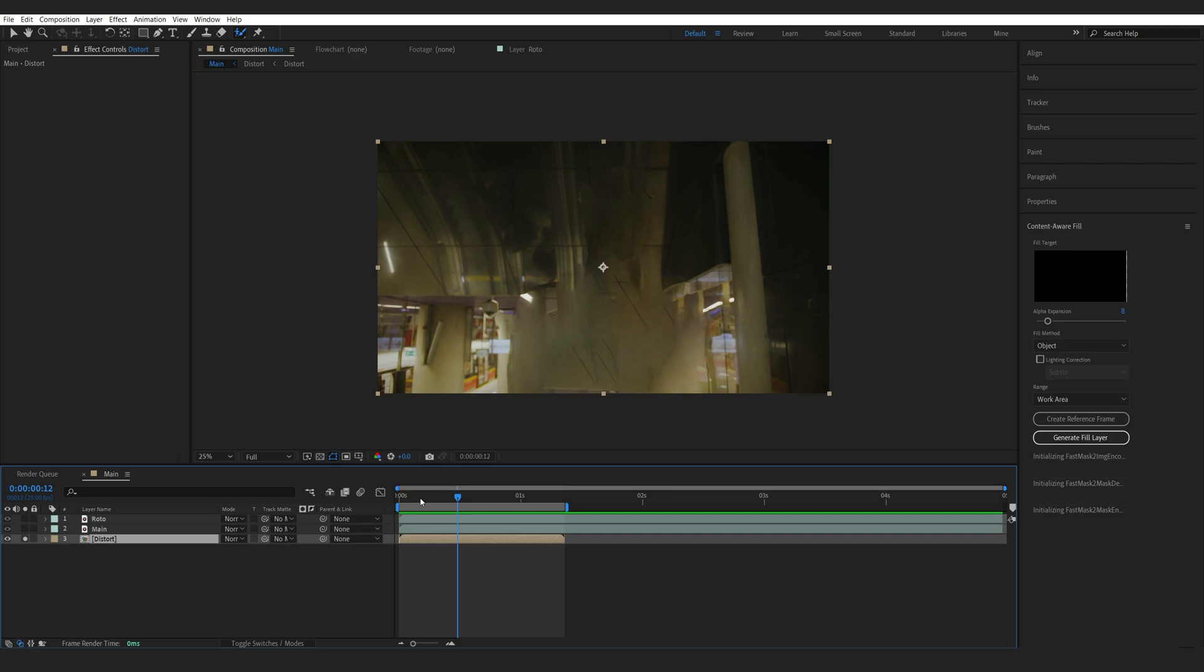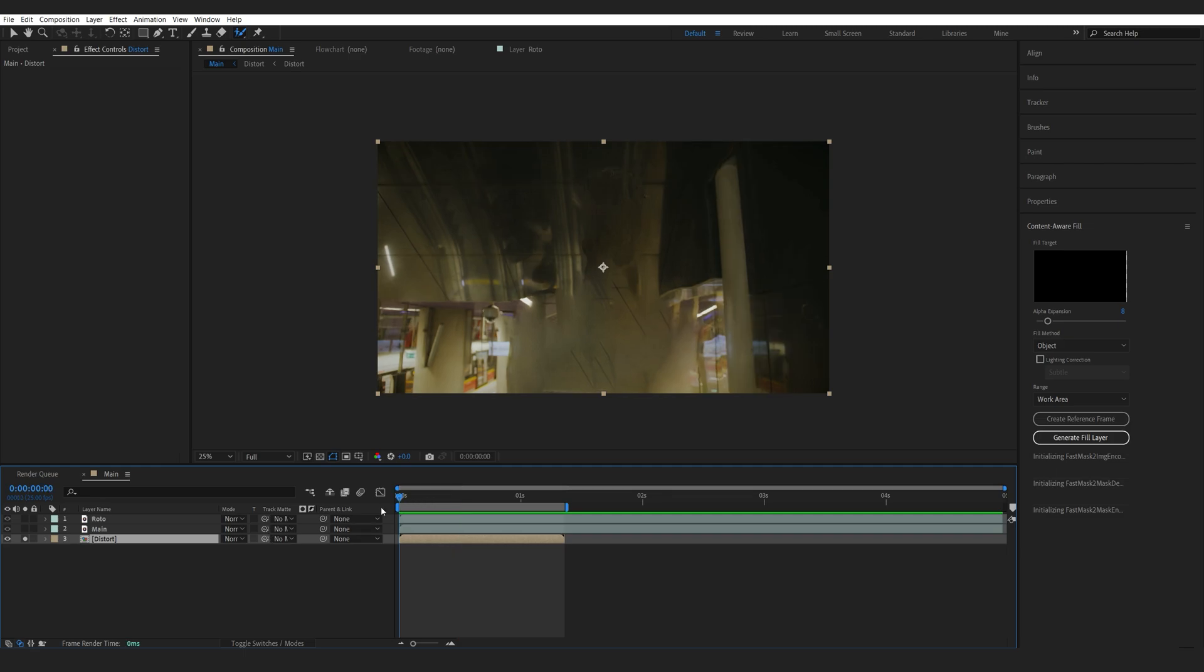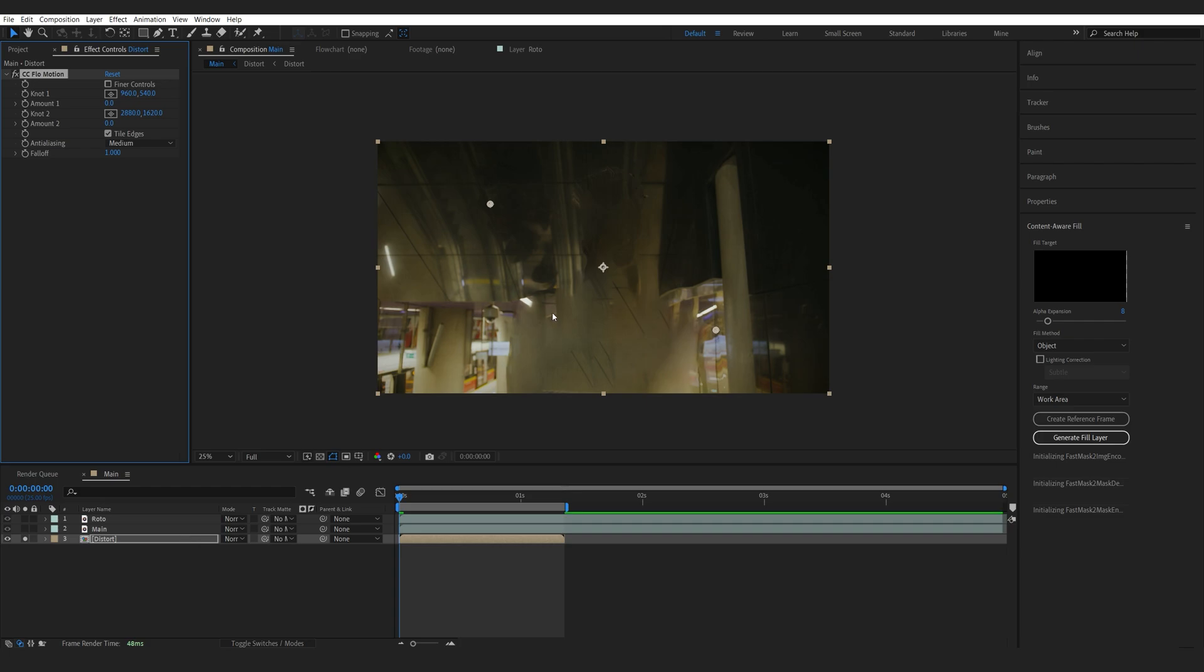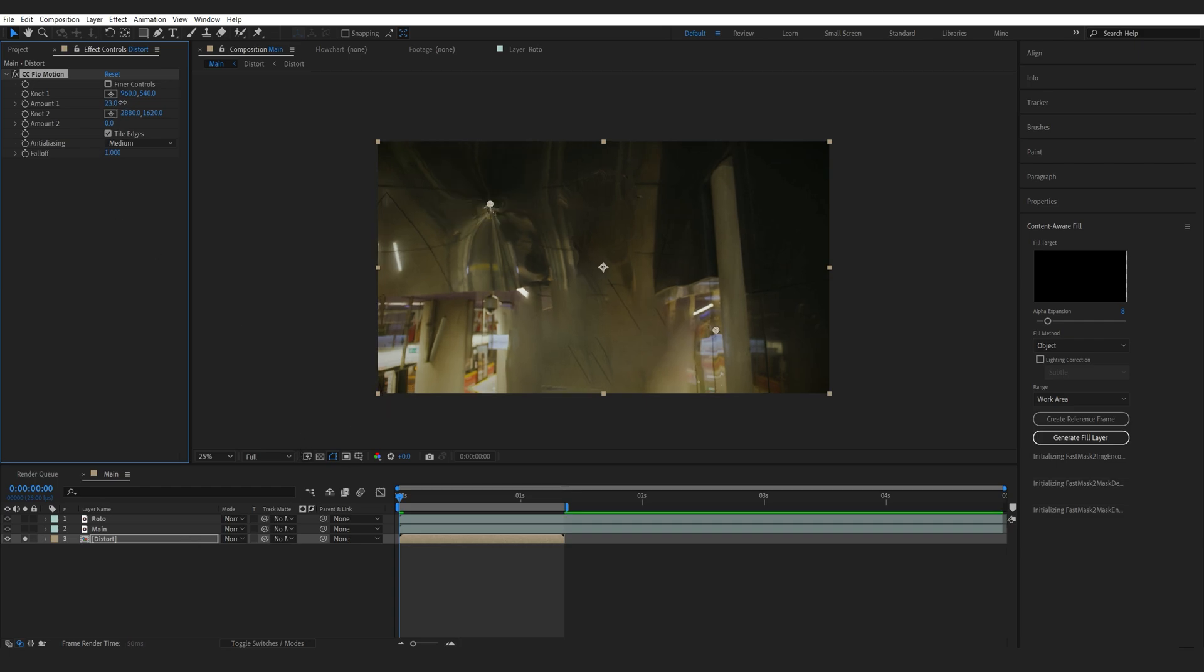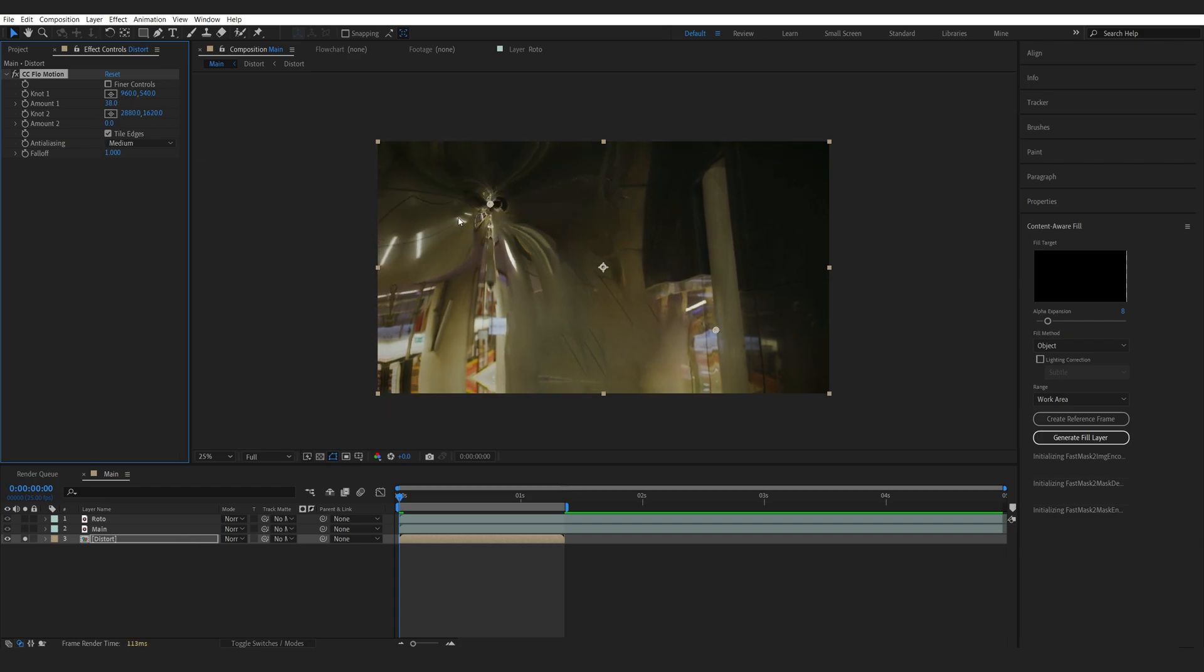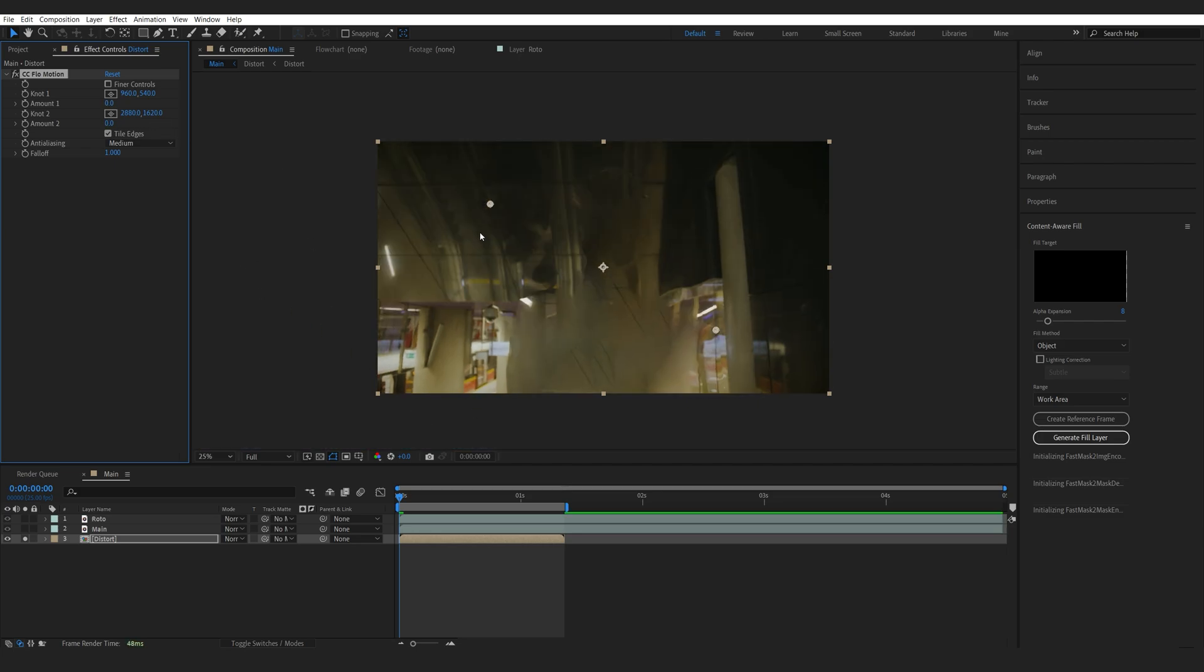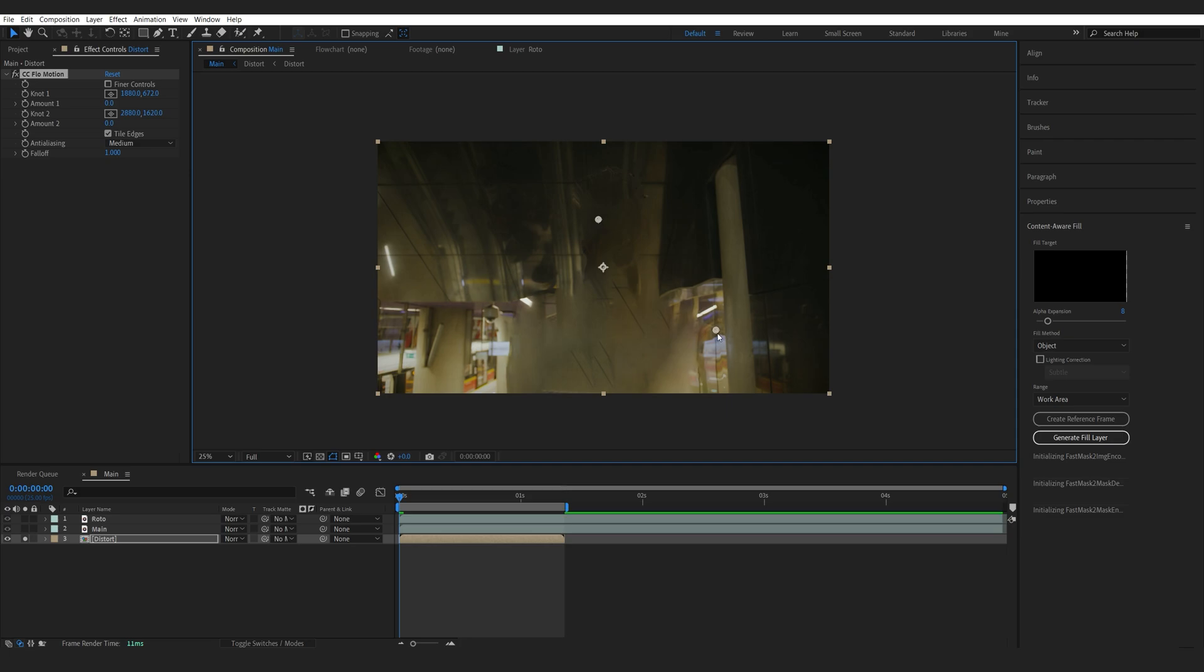Now, let's add the main effect for the background. And we'll be using CC Flow Motion. Now, with this effect, we can basically create some distortions which are kind of acting like a black hole, getting sucked inside in a way. And what I want to do here is just place these two in the center.